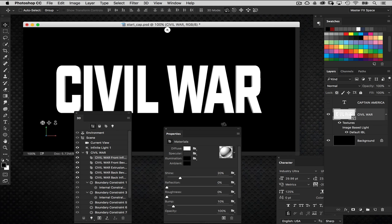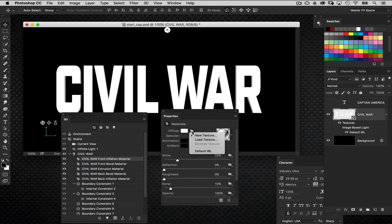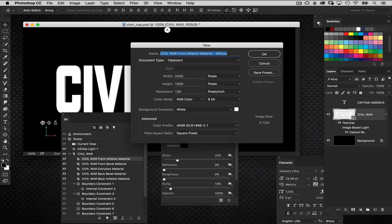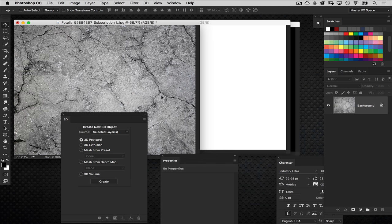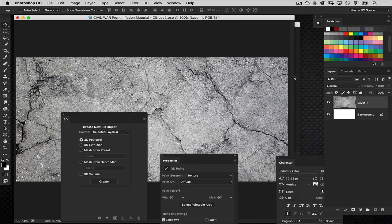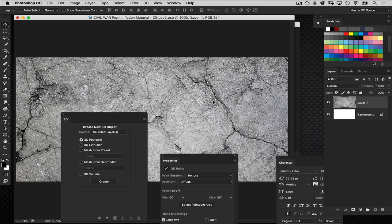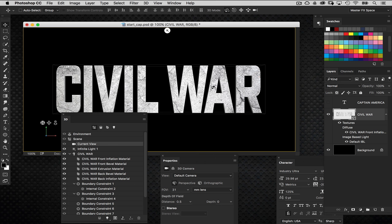With the background layer off so we can see better, I've got the Front Inflation Material selected in the 3D panel just under the main Civil War object. I'll go to the Diffuse property and create a new texture — making it the same size as the original document, which is 2000 by 1000 pixels. In that new document I'll drag and drop the concrete texture, press Command T then Command 0 to fit it. Everything looks good, so I'll position it, close this document, and save the changes. You'll see the object updated with the texture applied.